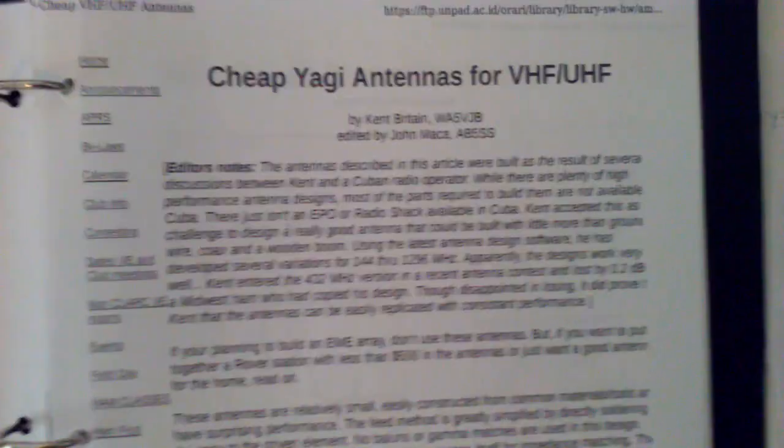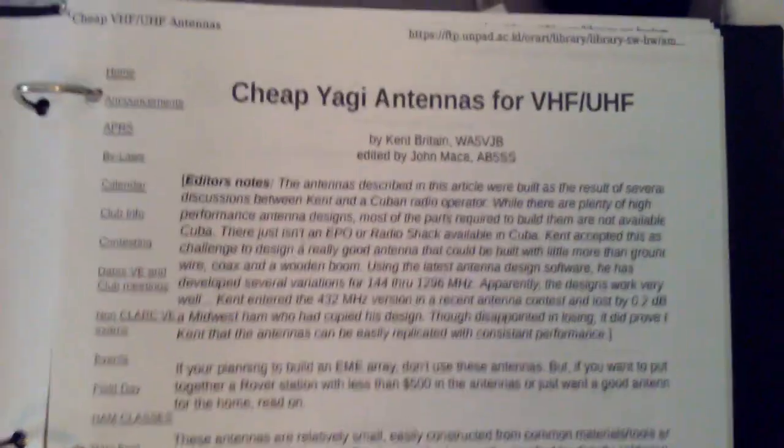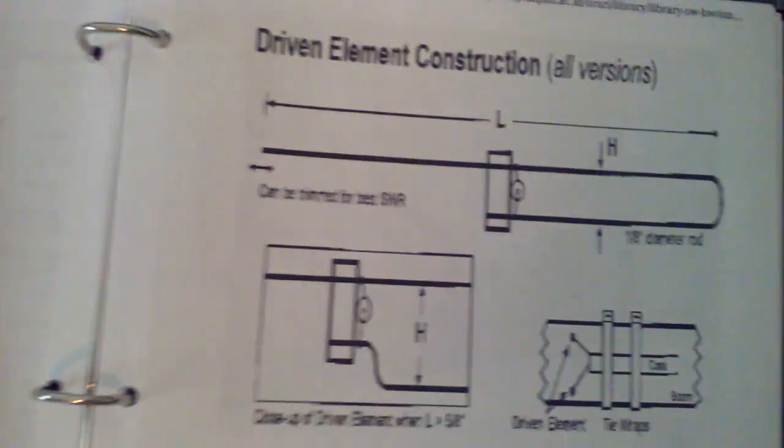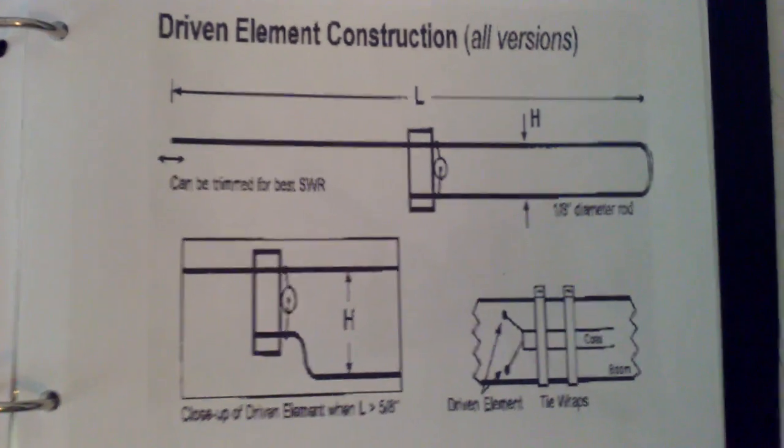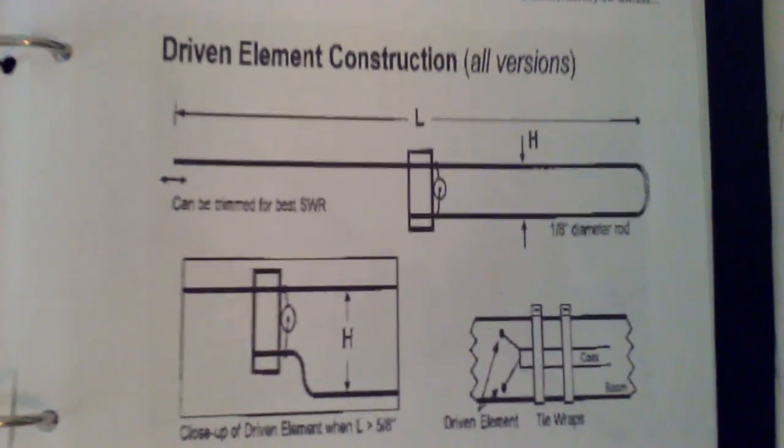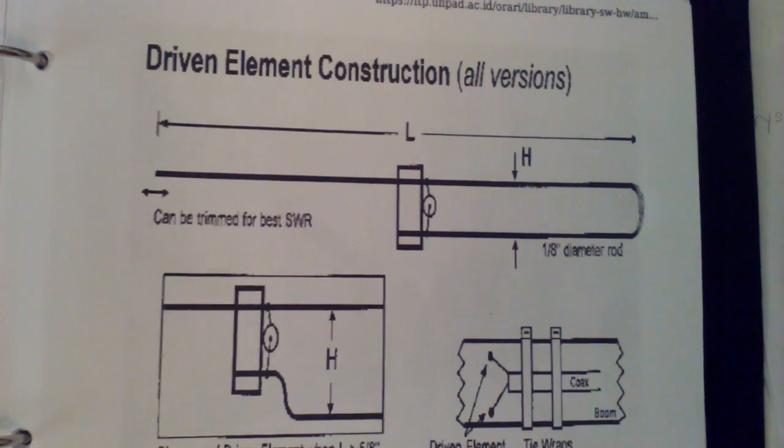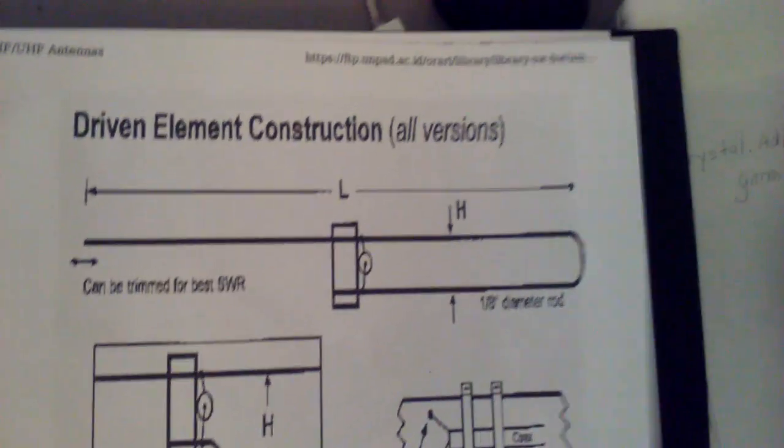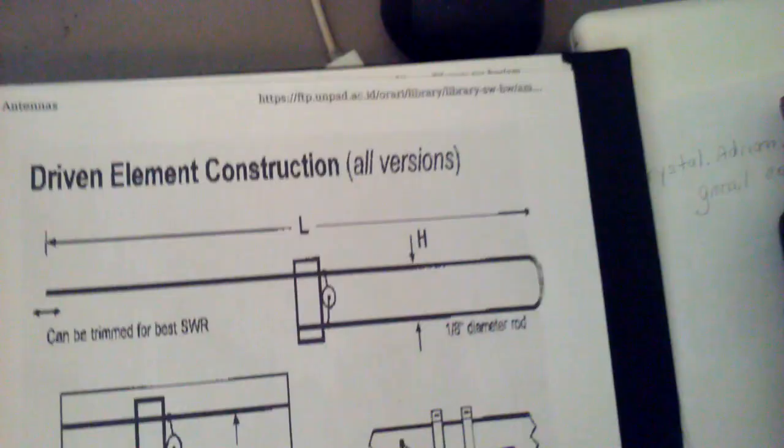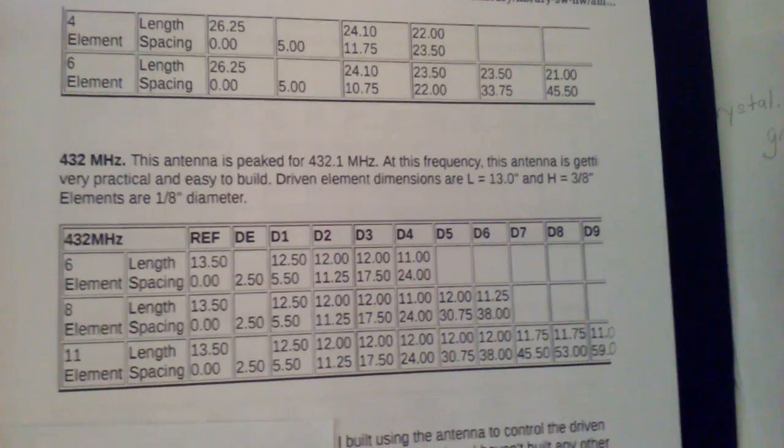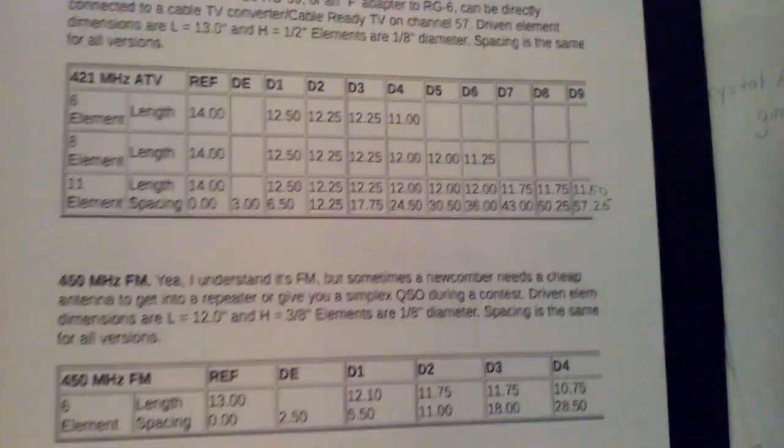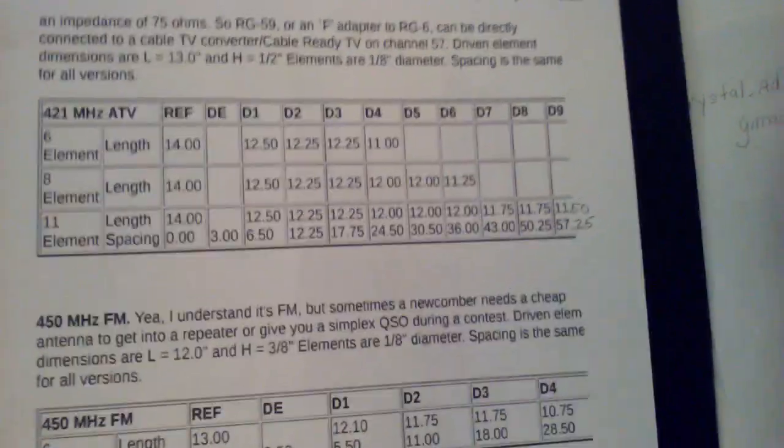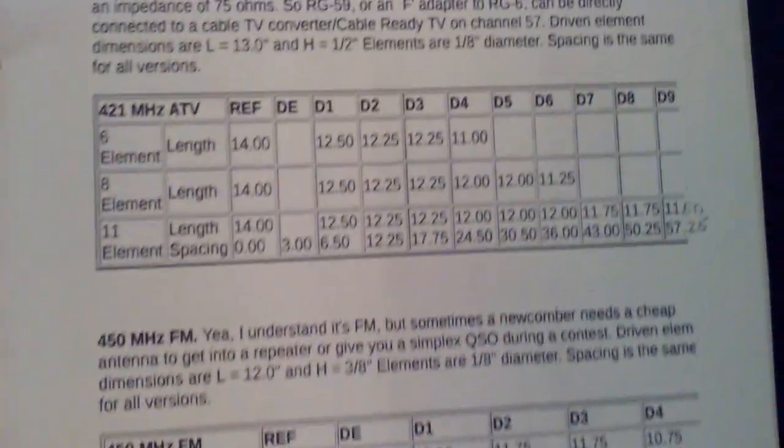Basically the driven element is formed like this with wire and fed with the coax directly. In the document they give you detailed instructions on how to connect the coax and a bunch of different frequencies that you can make the antenna up to.